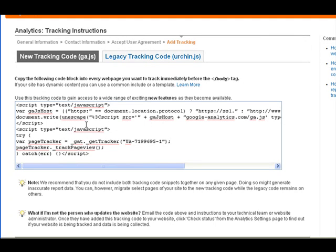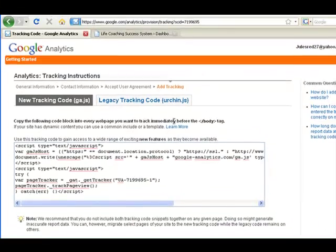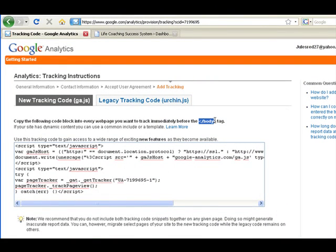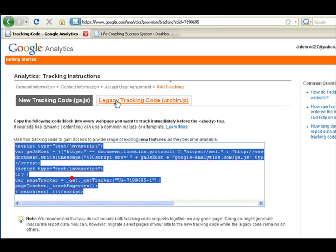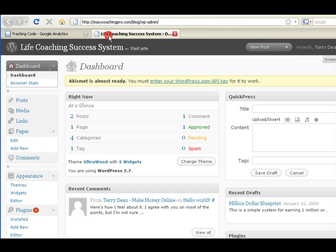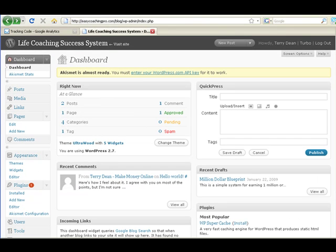They gave me my tracking code right here. You'll notice it tells you they want you to put it immediately before the closing body tag, which is at the end of your page. Let's copy it and go over to our site.